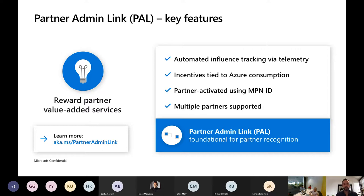I was keen to have a fairly open conversation with everybody about Partner Admin Link, or PAL. Hopefully everybody on the call has heard of PAL. As we go through today, if you've got questions, feel free to put them in the chat. I'll try and monitor that too.